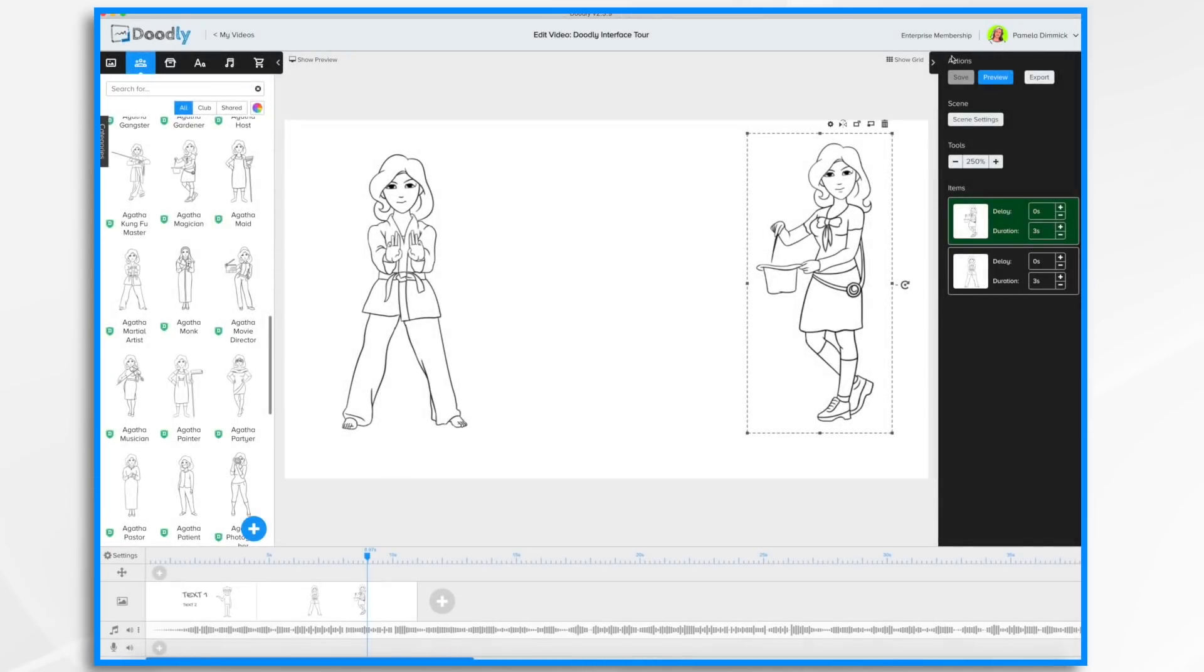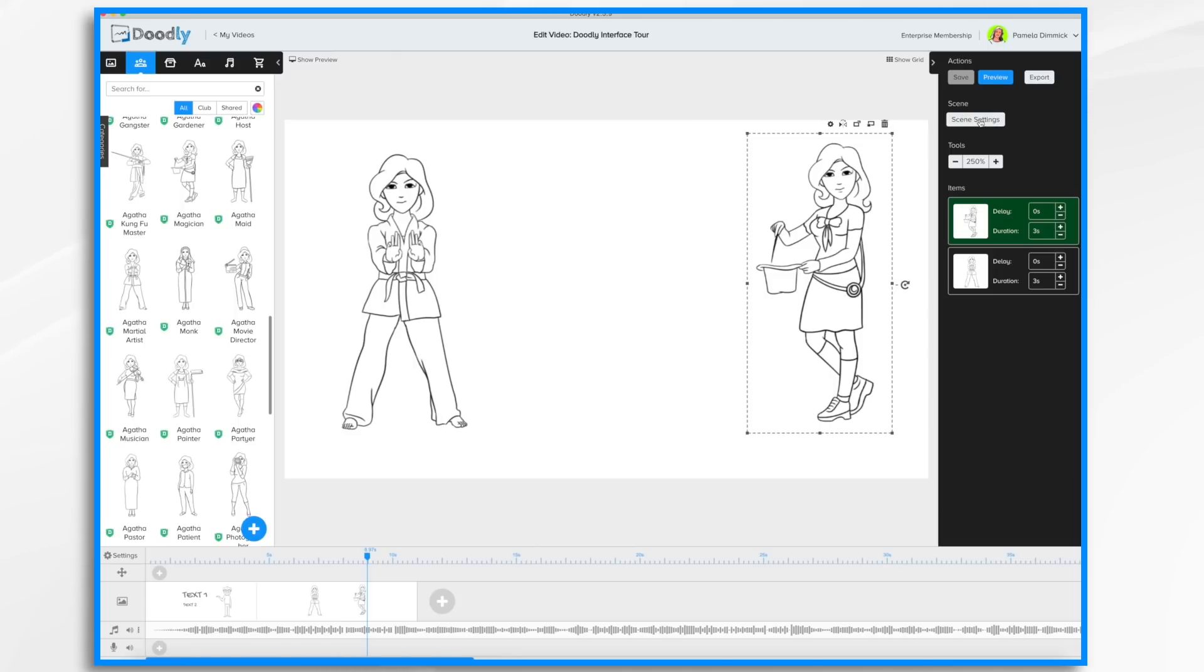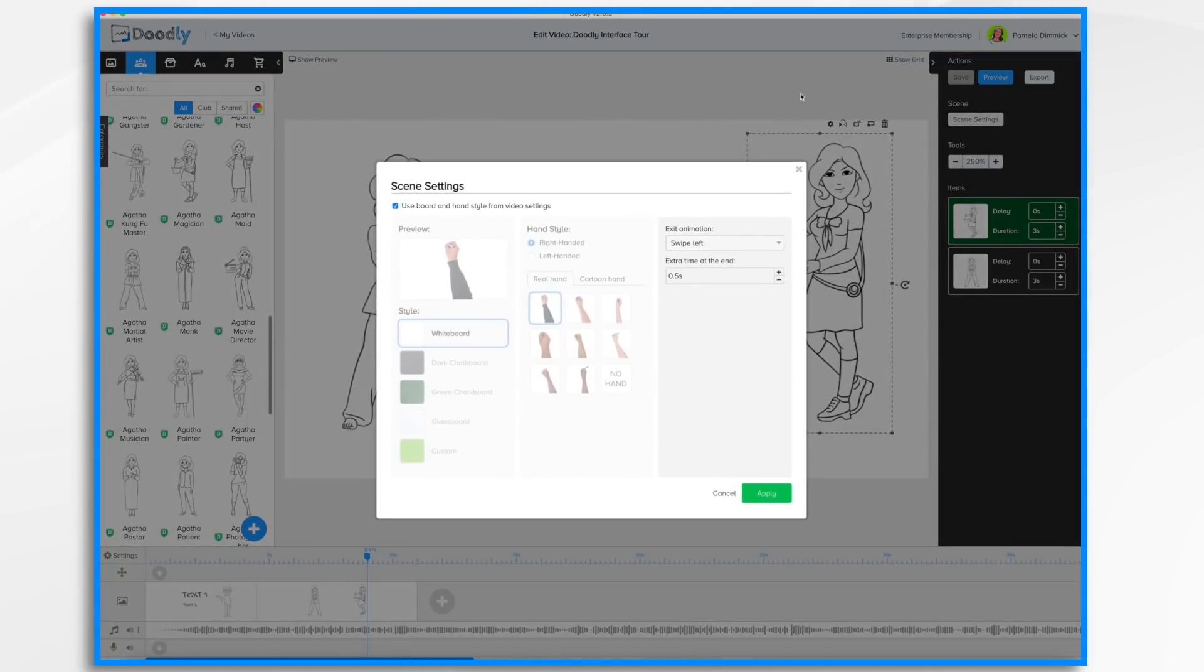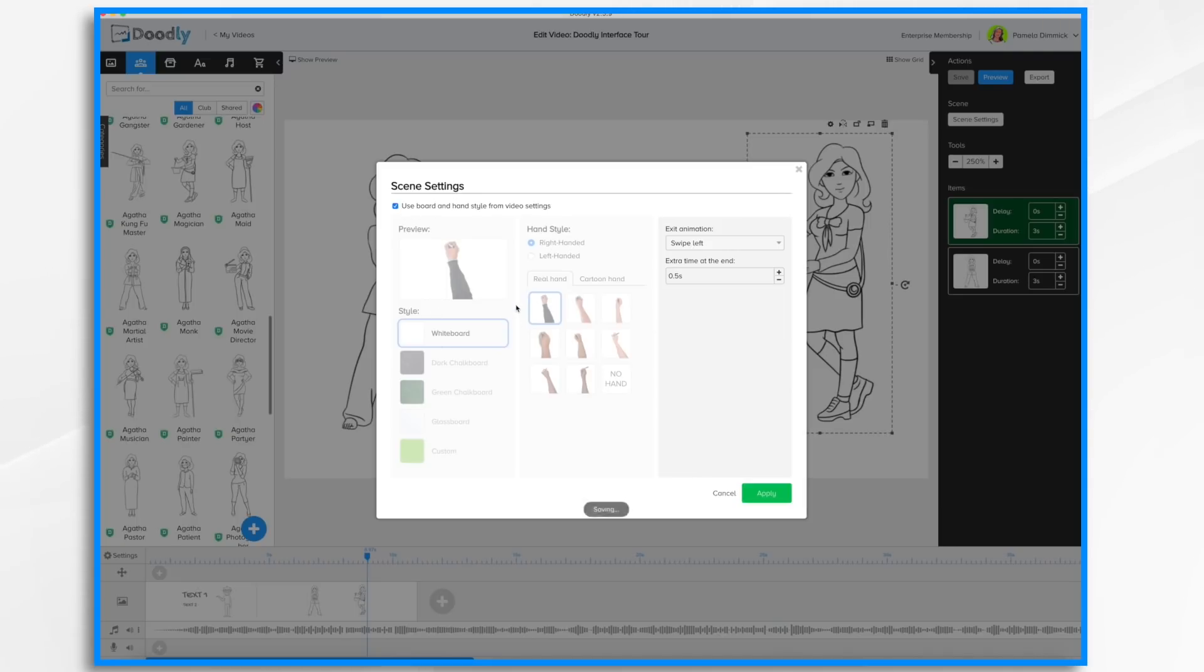I'm going to click cancel. Now over here in the right side is the actions panel and you'll see you can save, preview or export your video. And you have another settings section. This time it's scene settings. And it looks very similar to what we had before. And that's because you can change these settings on a scene by scene basis, or if you leave it checked, it will be consistent across the board.